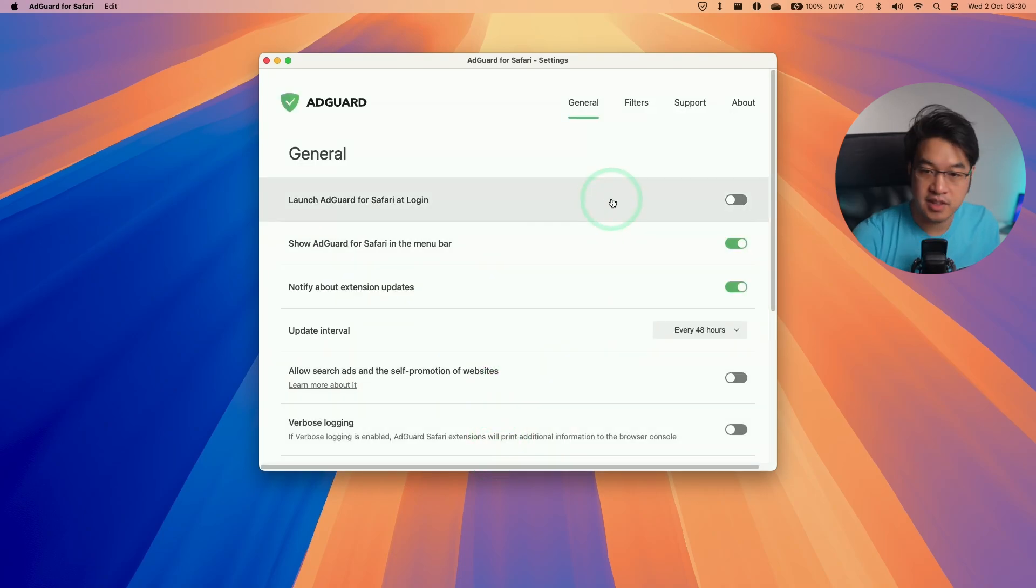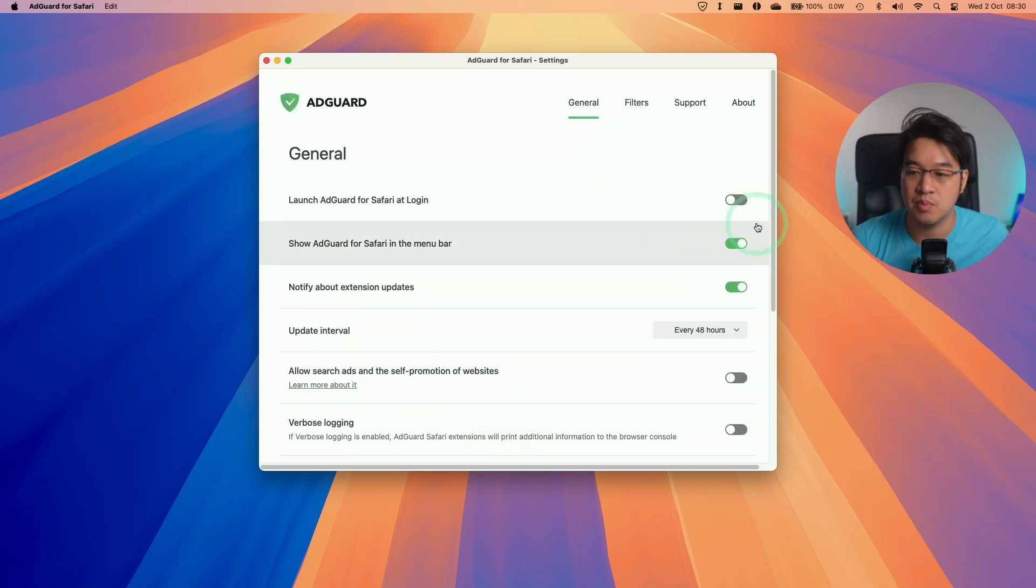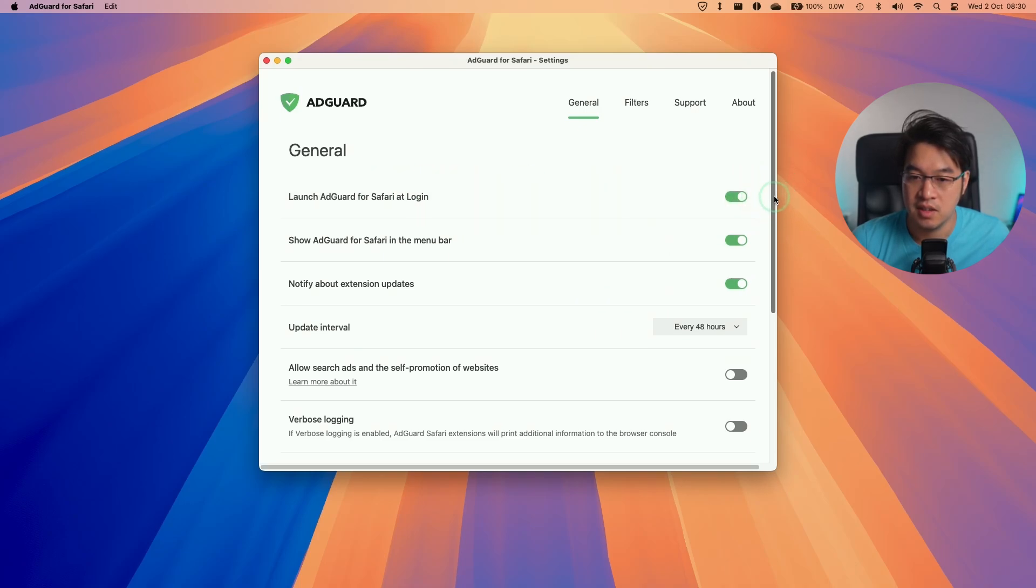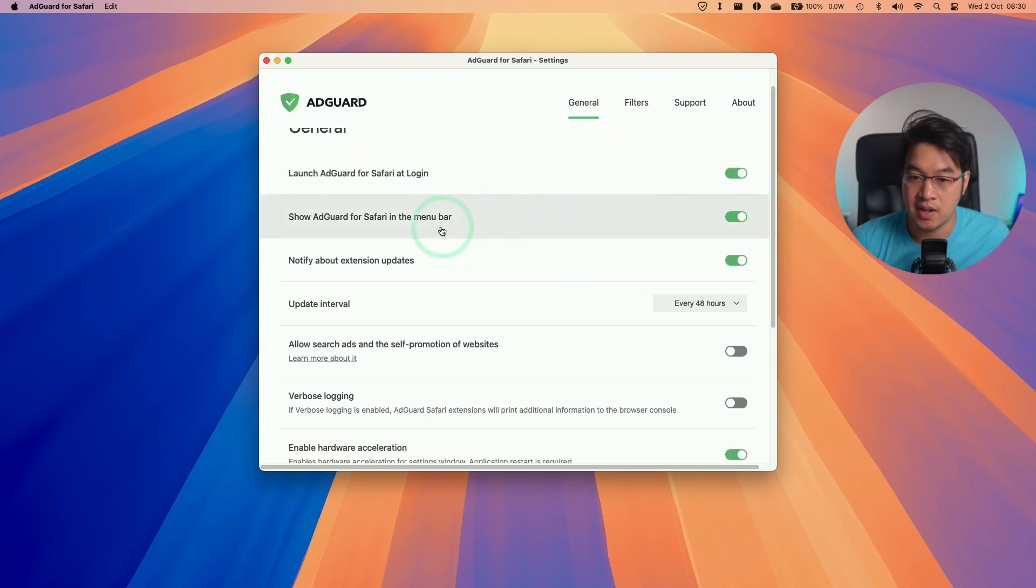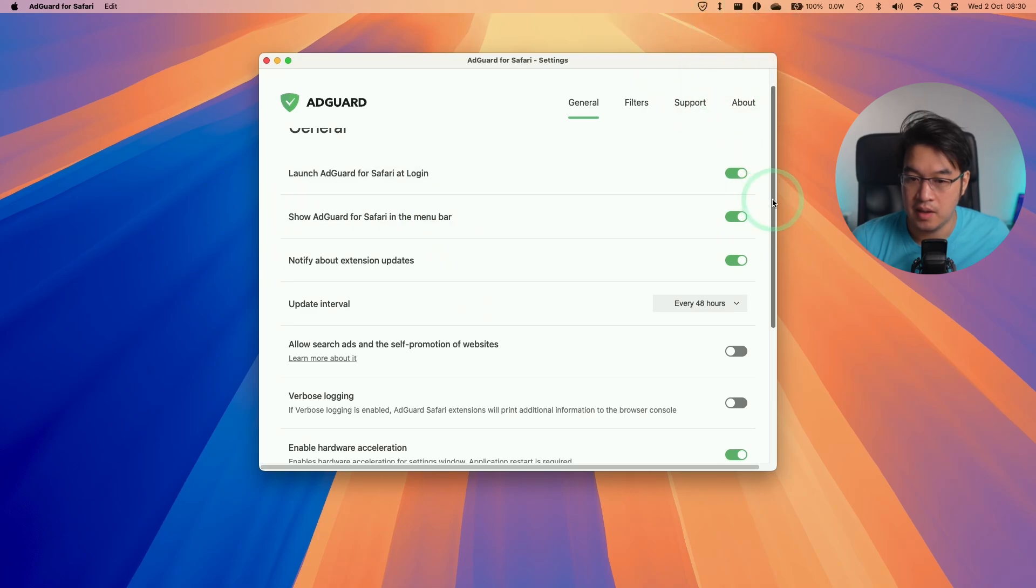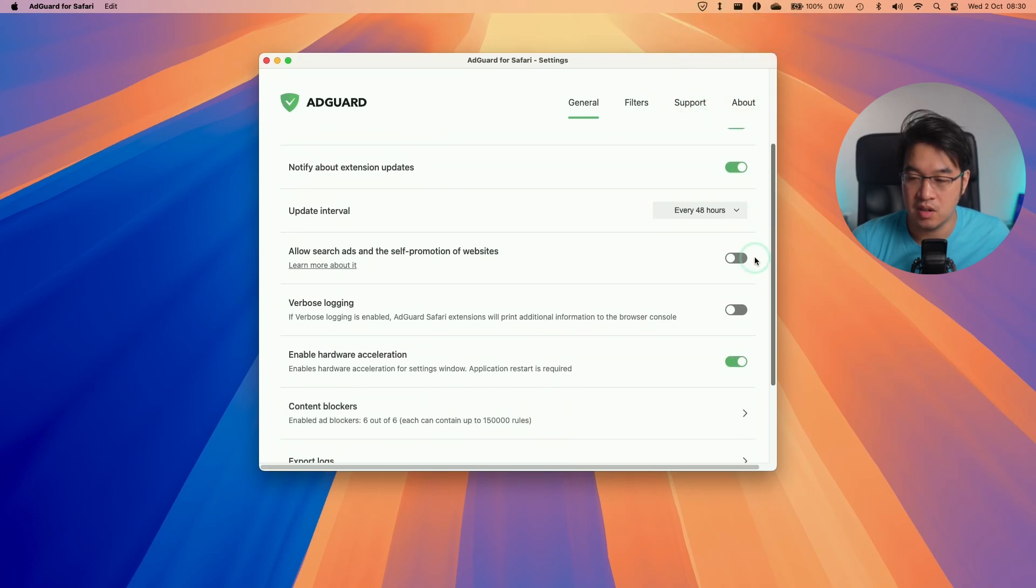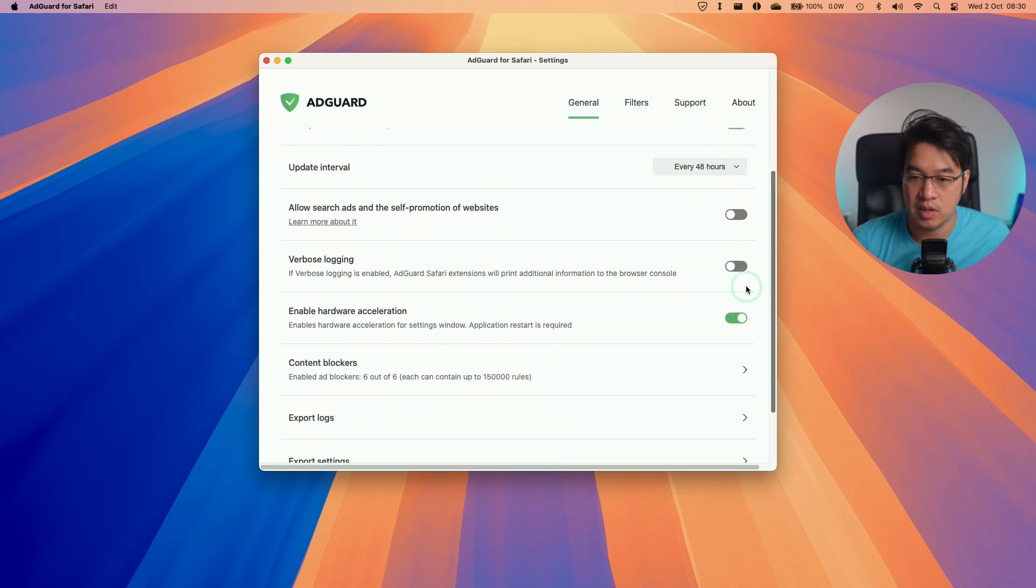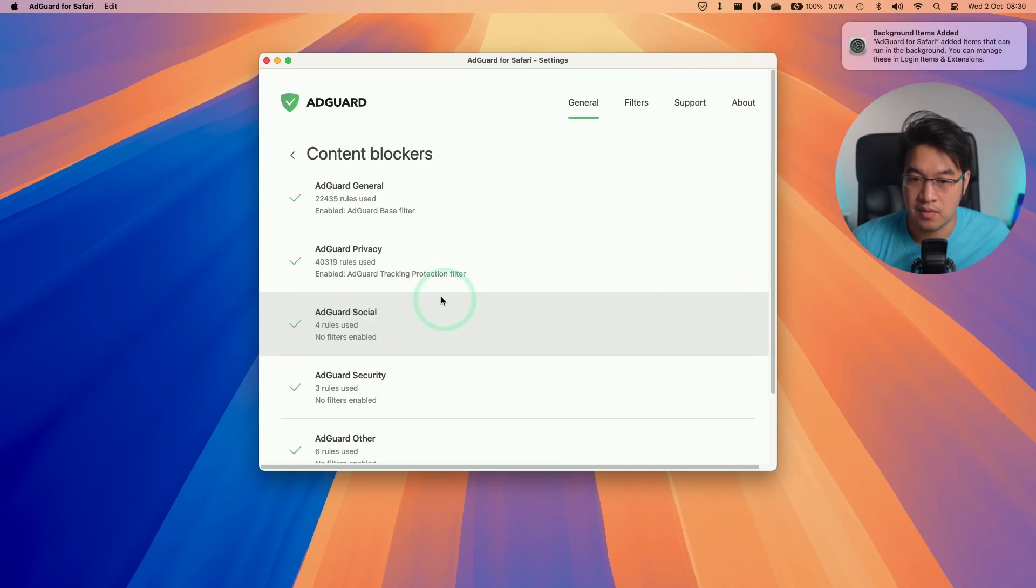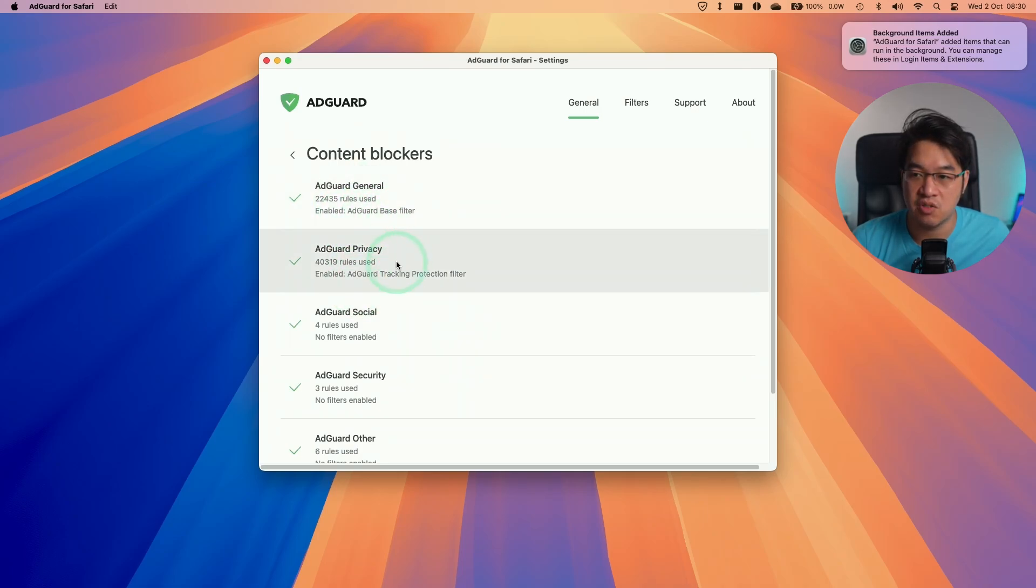It's automatically detected that we've ticked all those boxes, and here we have some settings that we can tweak. We can launch AdGuard for Safari at login and show AdGuard in the menu bar, which is this menu bar up here. We can tweak some of these other settings and see the content blockers that we just enabled.